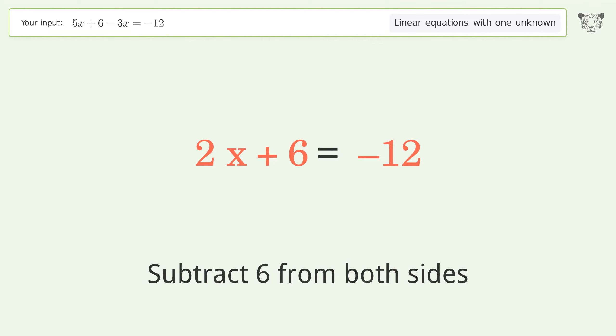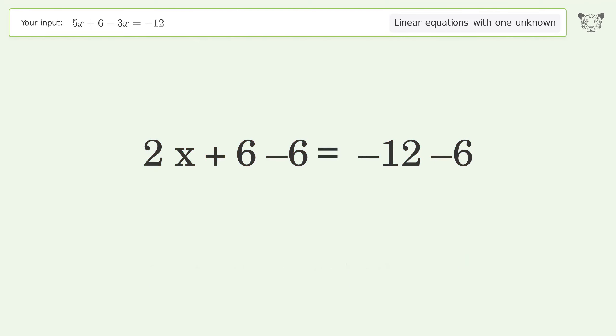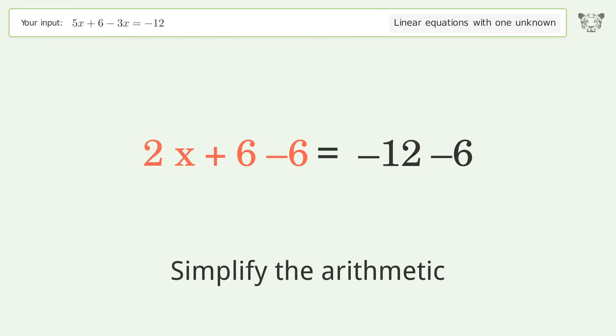Subtract 6 from both sides, then simplify the arithmetic.